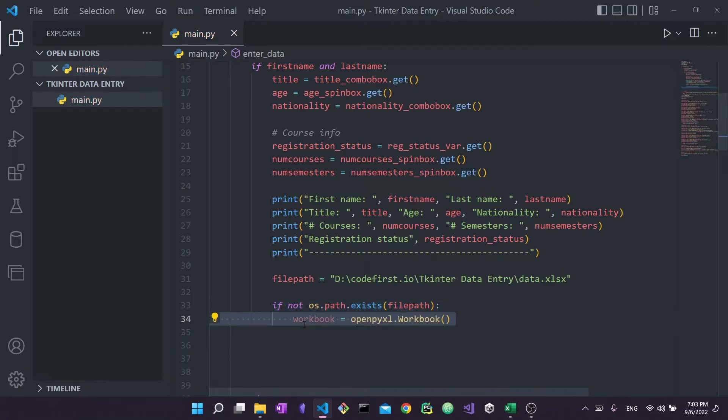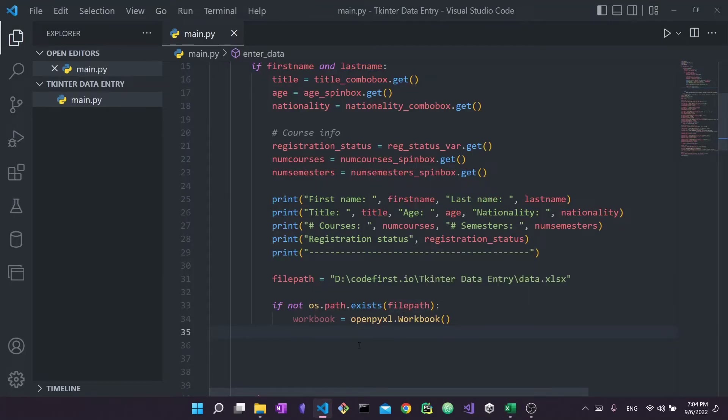Inside that if block, we write: workbook = openpyxl.Workbook(). This opens up an Excel workbook object. An Excel workbook is what you see when you open Excel — it can contain multiple sheets. For example, you might have Sheet 1, Sheet 2, Sheet 3. That's what a workbook looks like; I'm just showing a blank Excel file for reference so you can visualize what we're working with.